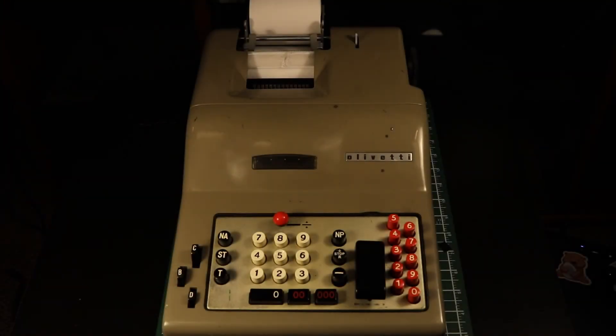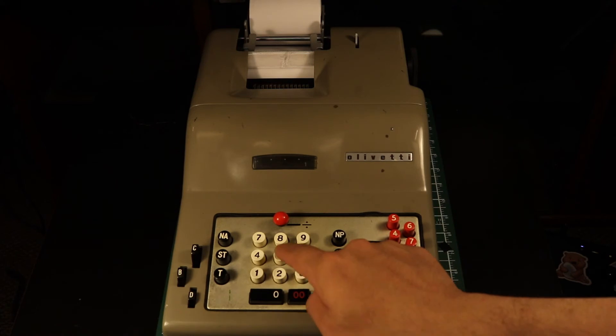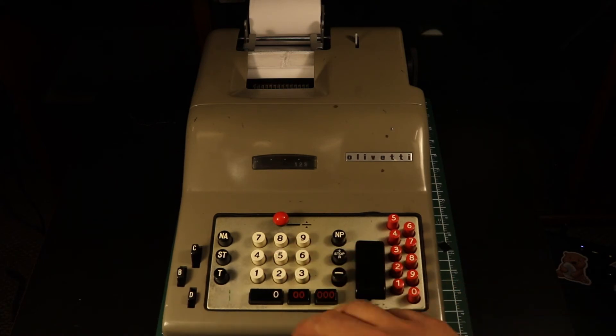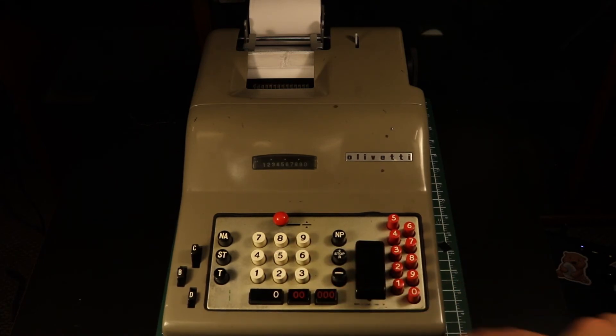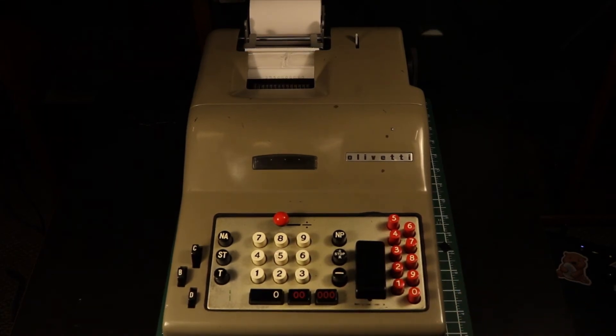Lastly, we'll look at the automatic division. We start by entering the dividend and adding an interview accumulator. To get better accuracy, we'll add as many zeros as we can.